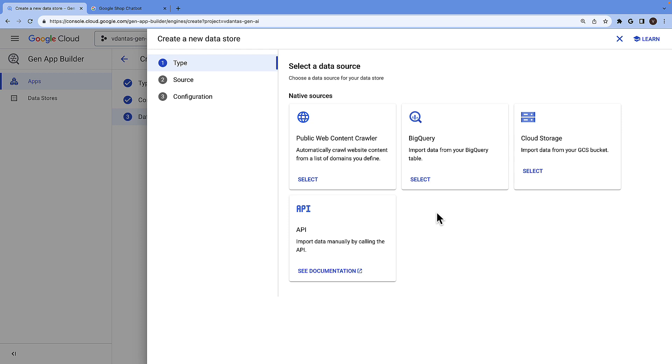This could be BigQuery if you have structured data in your data warehouse. It could be cloud storage in which case a number of supported unstructured data formats can be used. Or you can manually import data with API integrations. There are a number of connectors also that will be coming up soon.